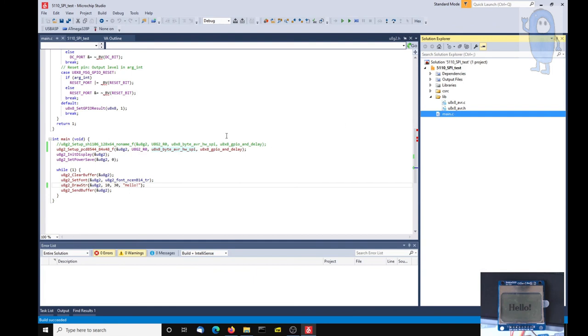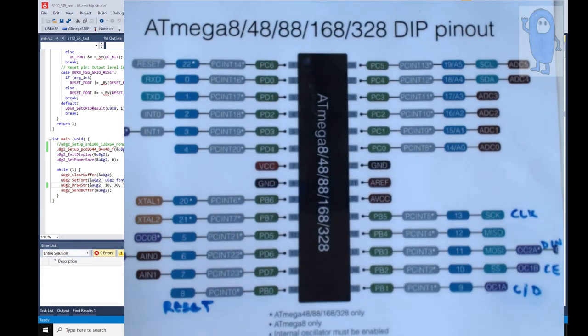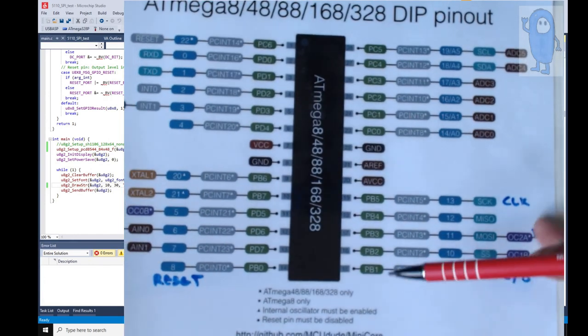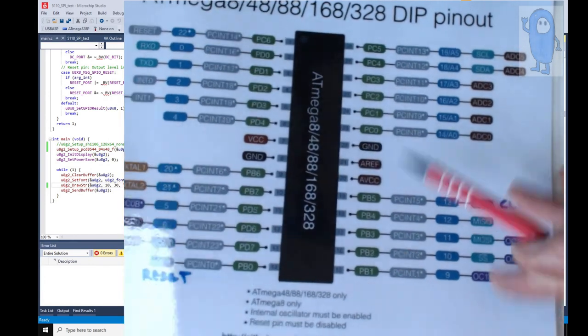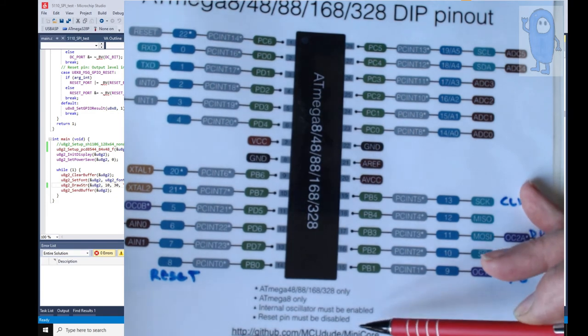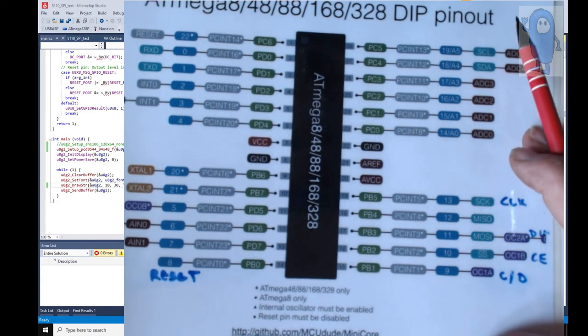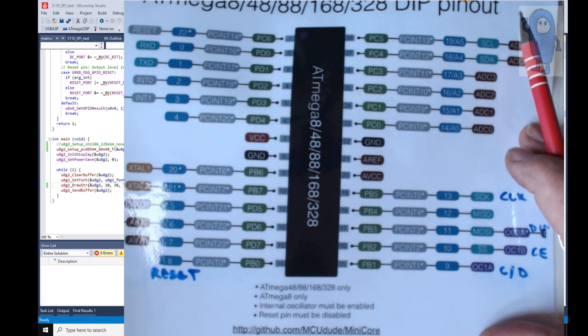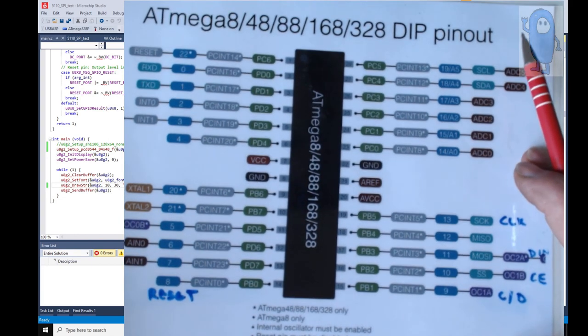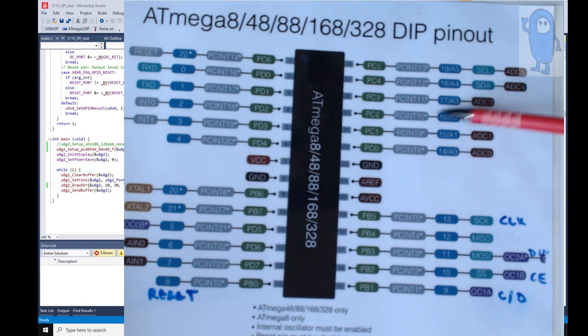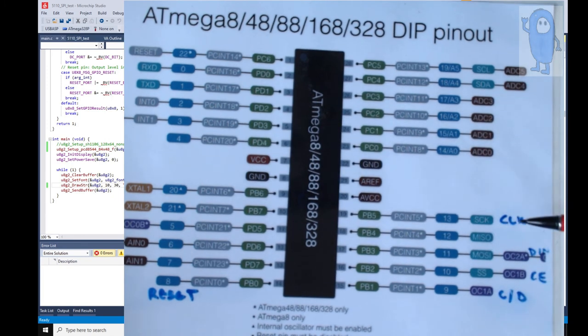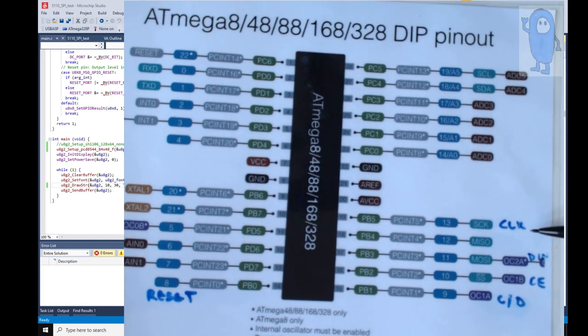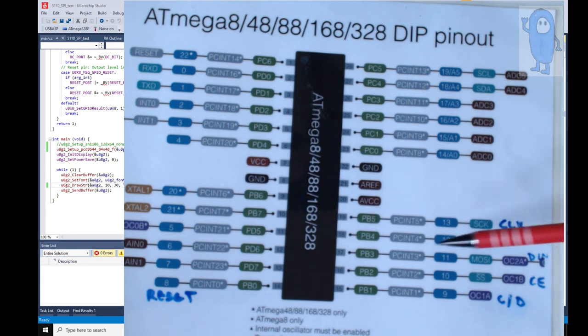Anyway, so that works. Beautiful. Everybody's happy. Oh, just for the sake of making it complete, this file I downloaded from github.com MCU Dude Mini Core. Pretty useful little diagram which gives me the pinouts for the ATmega chip.